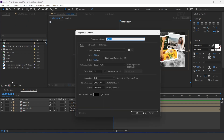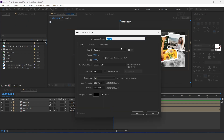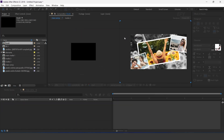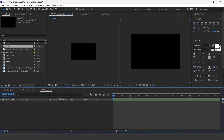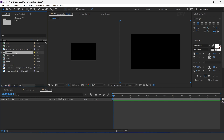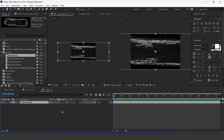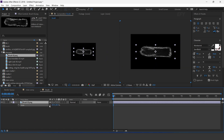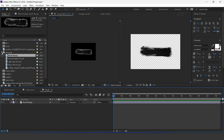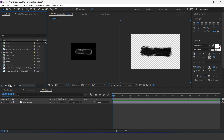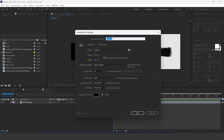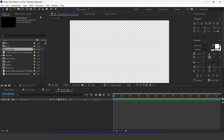Now create a new comp — I call this Brush Comp. Here I have some elements, so drag the brush element into the timeline and resize it according to the comp. Now create another new composition — I call this Brush Matte. Select the Pen tool and create a stroke like this.